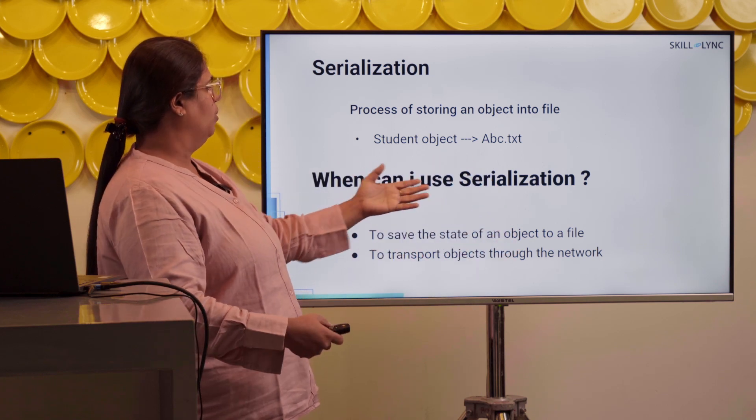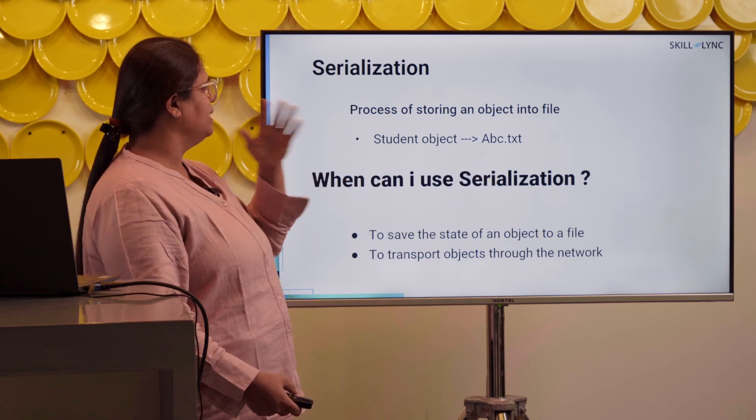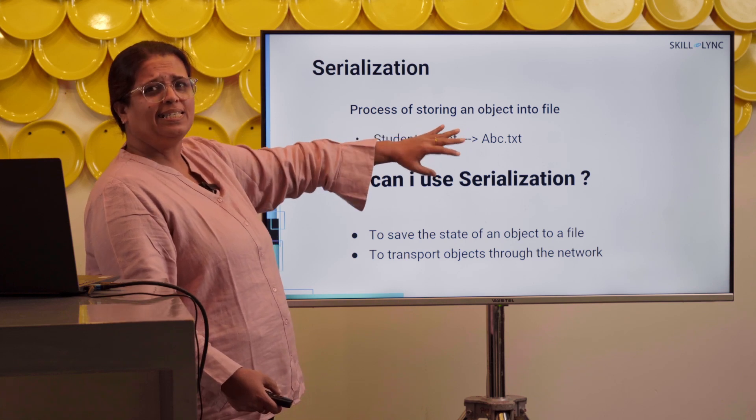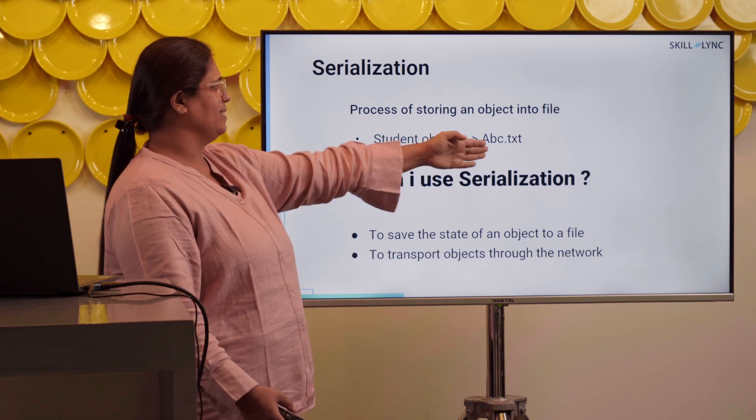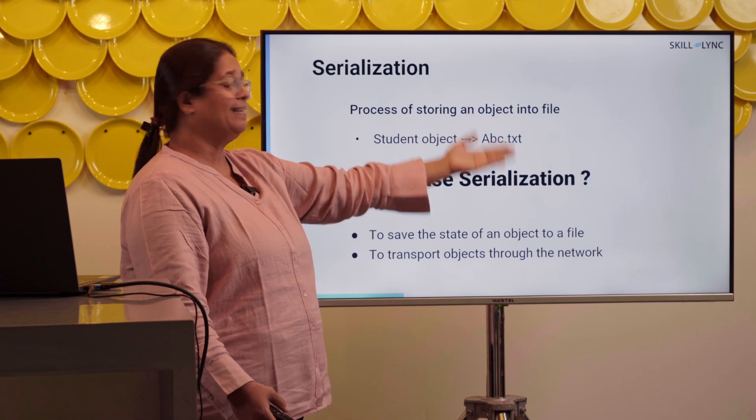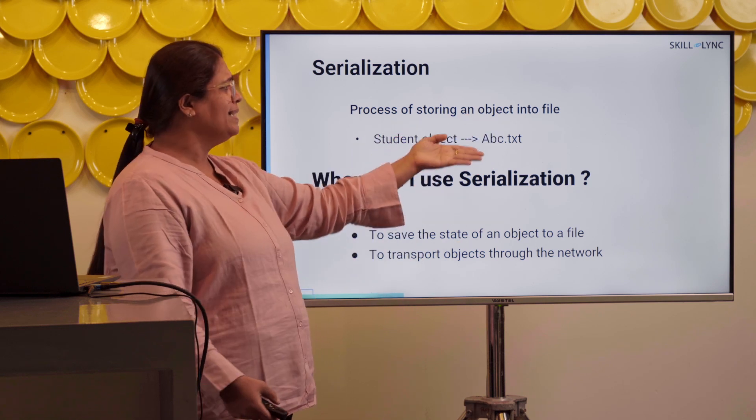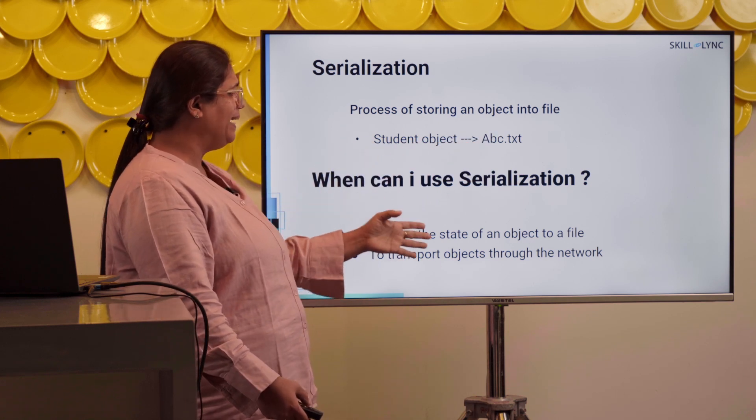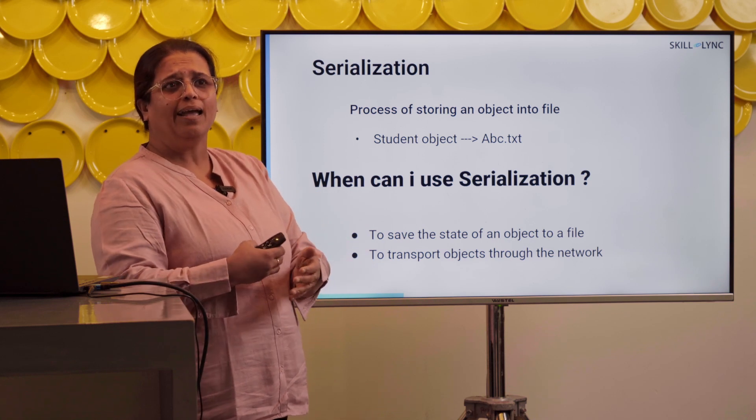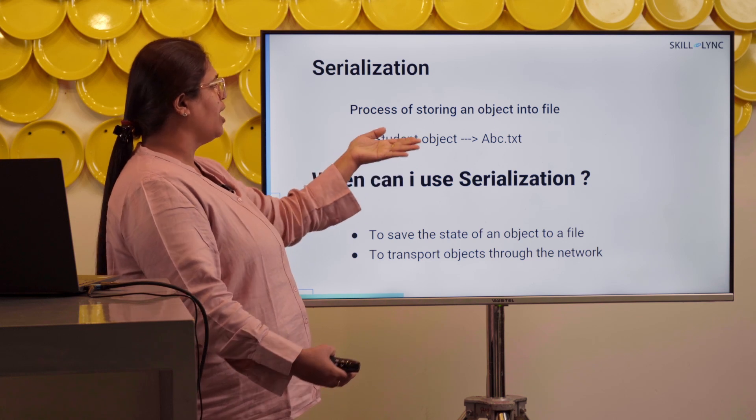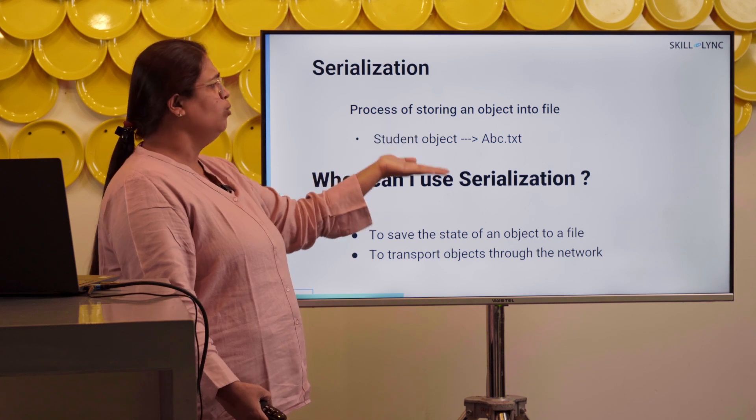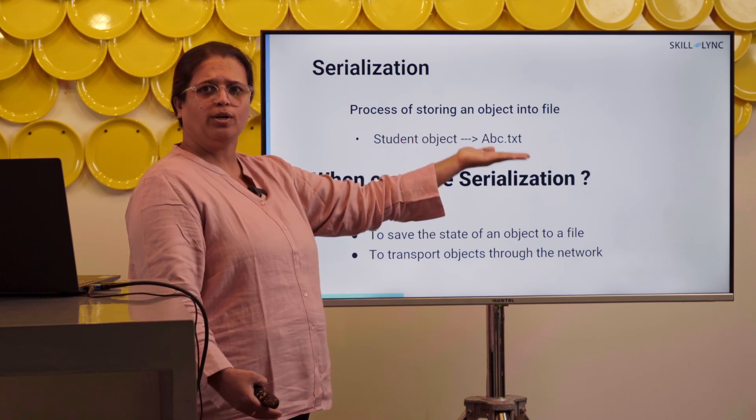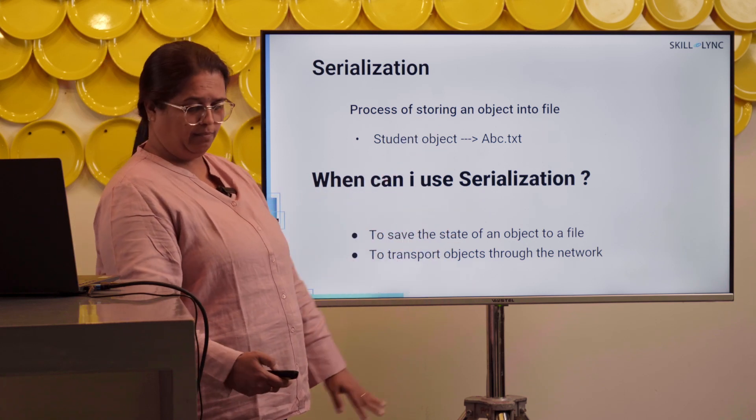But why is there a different process? Why is there a different name? Here, what happens is this student object itself is in Java supported format. It is an object. Well, as this abc.text, it is a text file and it is in file supported format. Or rather, when I have to move the object on the network, it has to be in network supported format. So the other definition I could give for serialization is conversion of an object in Java supported format to an object which goes into a file supported format or a network supported format. That is called serialization.